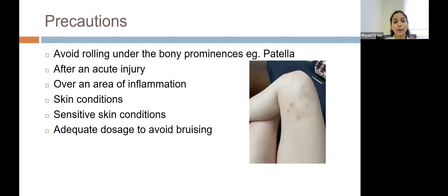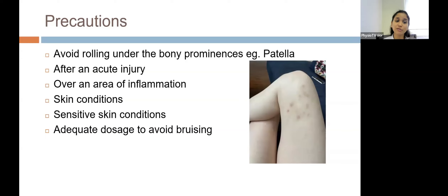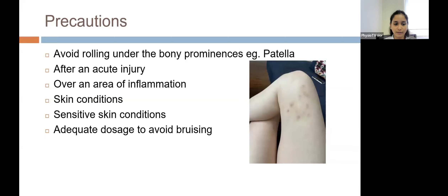Precautions for foam rolling: avoid rolling over bony prominences such as the patella or lateral malleolus, as it can give overpressure over those structures causing injury. It is contraindicated or should be given with caution after an acute injury. Avoid rolling over areas of acute inflammation, as massage techniques may increase inflammation. Any sensitive skin conditions and adequate dosage should be considered to avoid bruising.